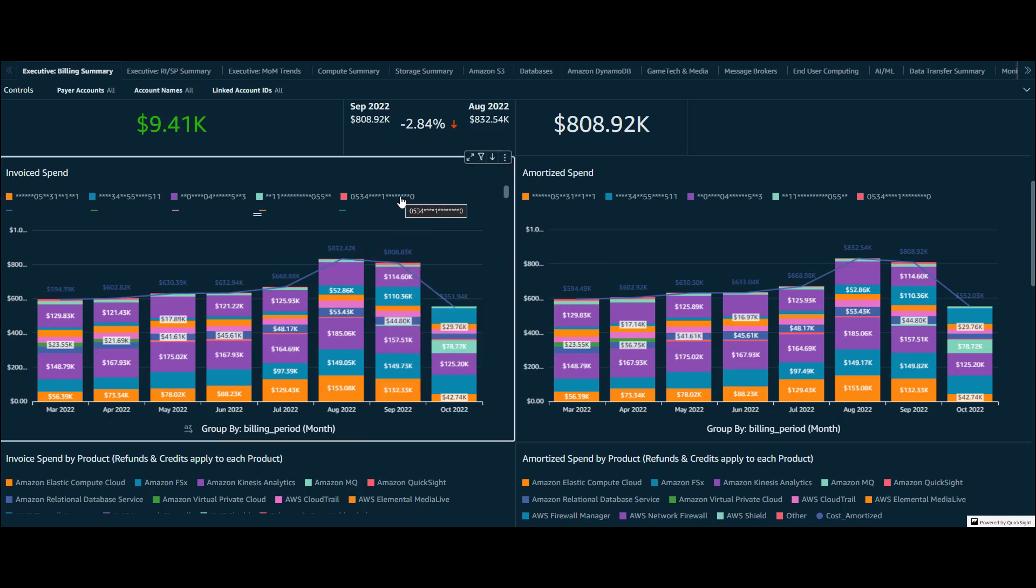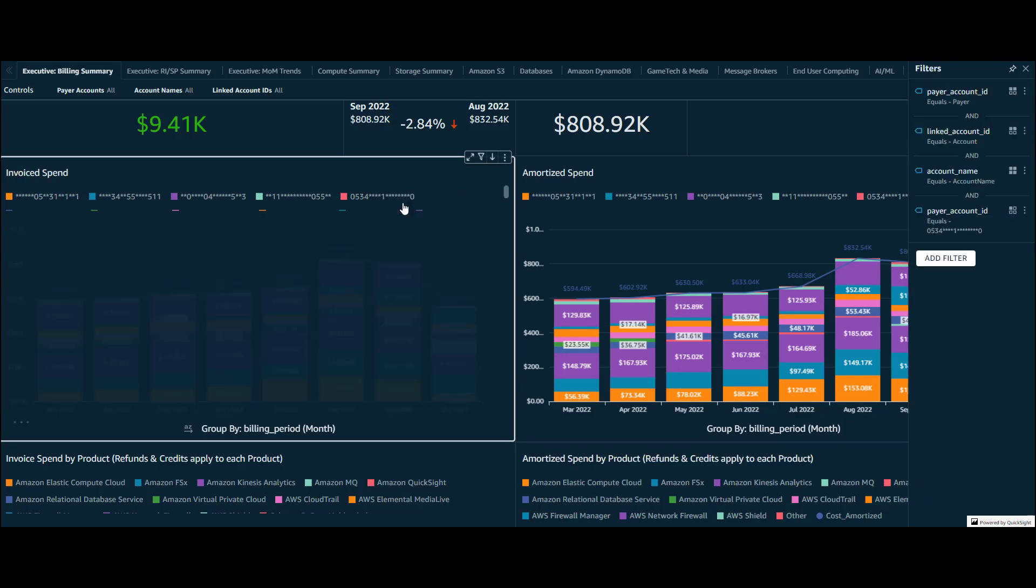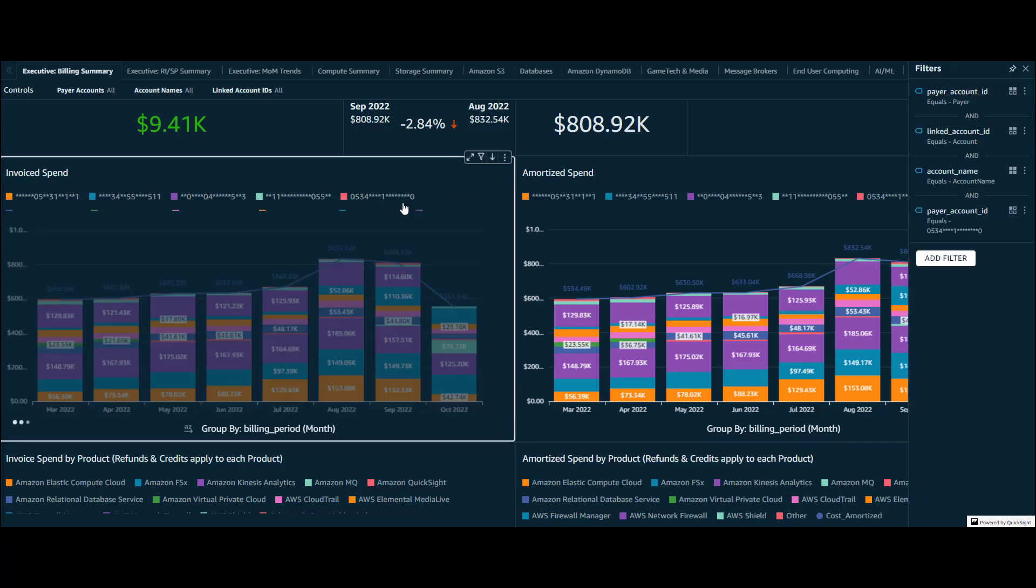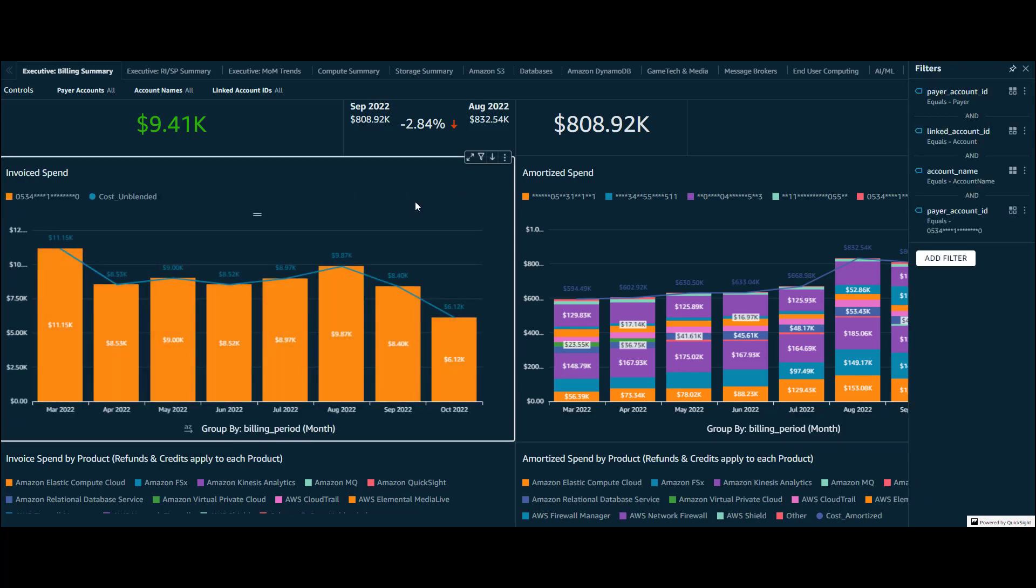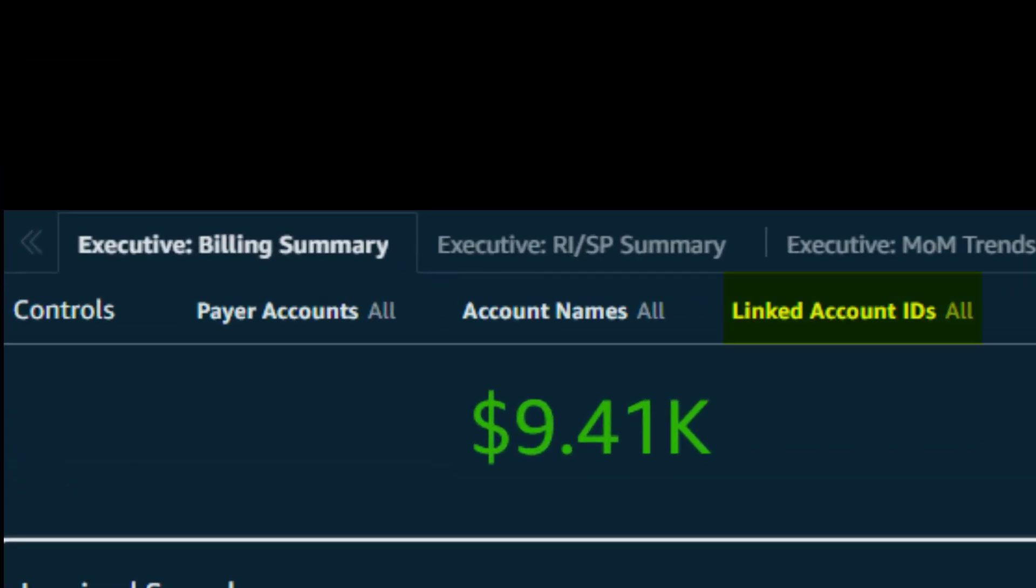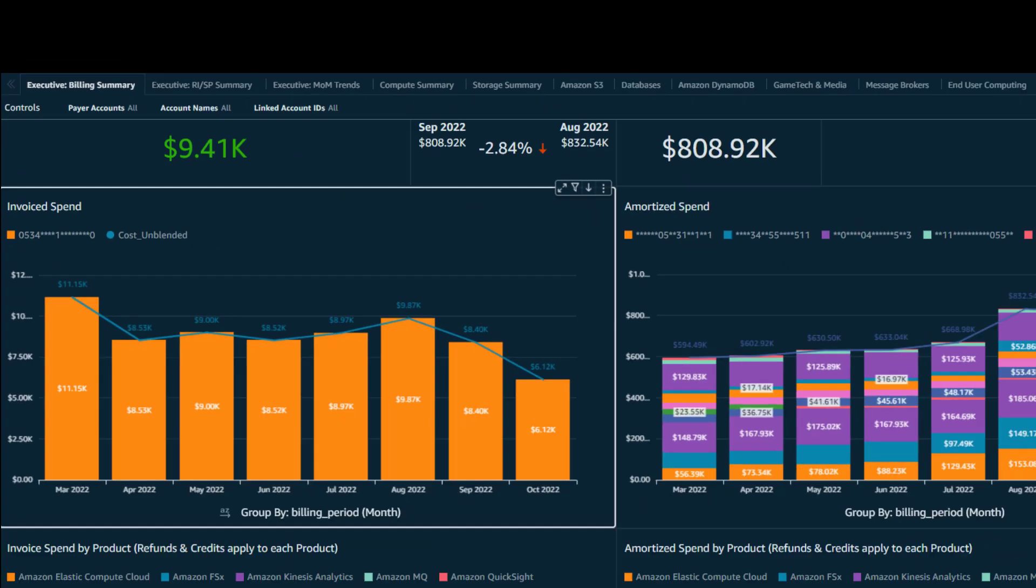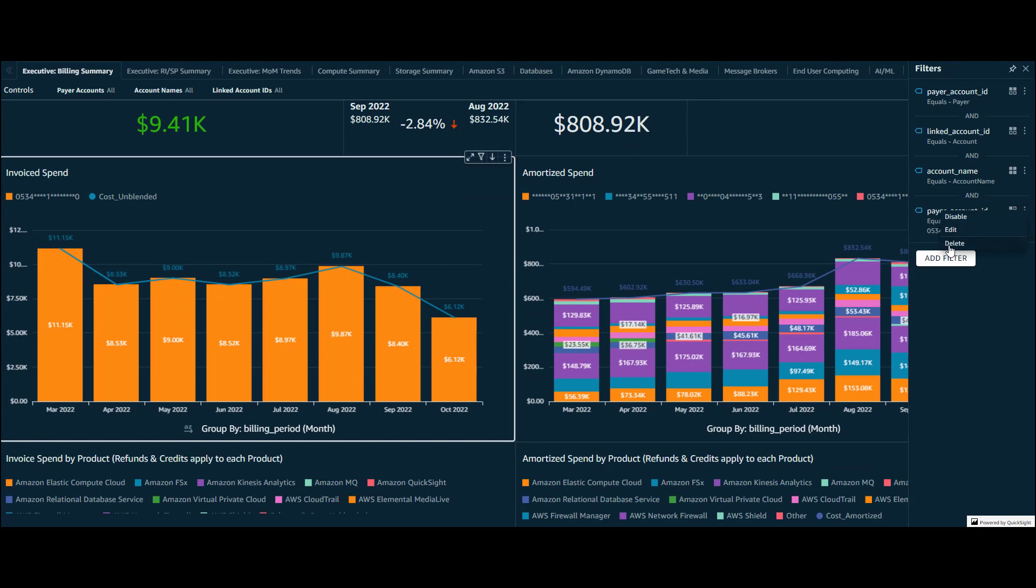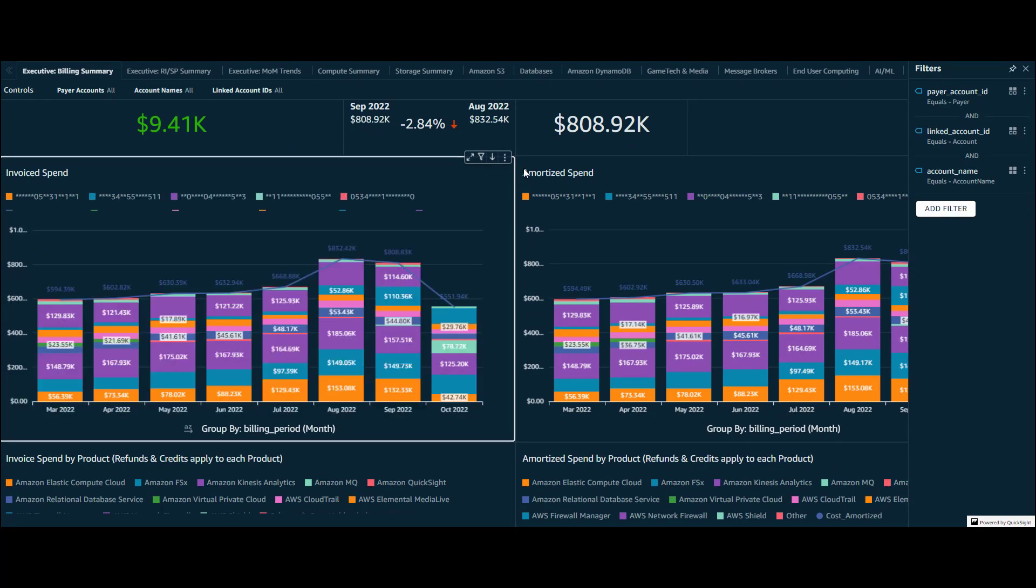Once we found an account that's a big spender we can filter this visual to focus only on that account. Alternatively, we could also use the controls at the top of the page to filter on linked account IDs which will apply that filter to all the visuals on this sheet.